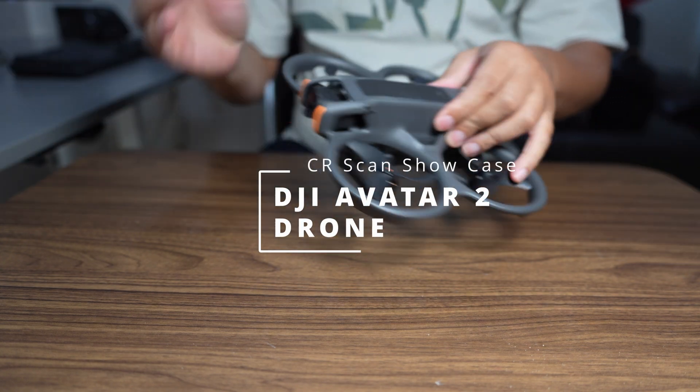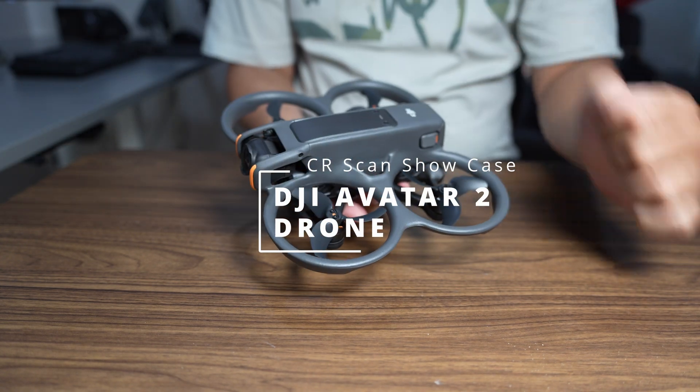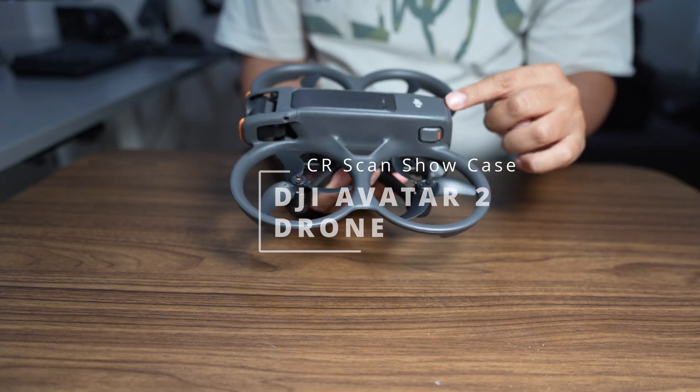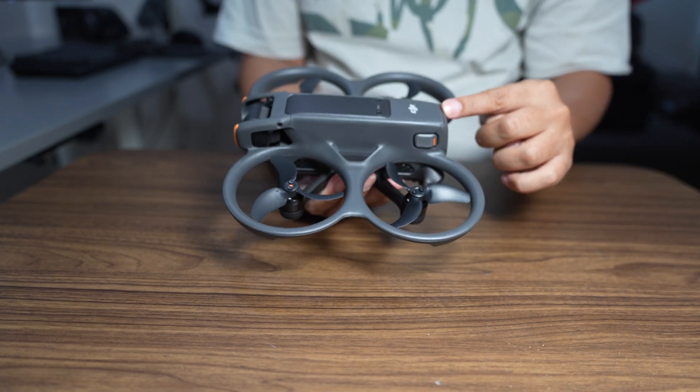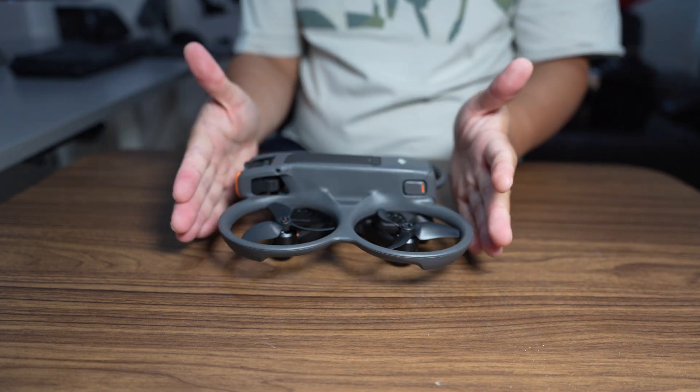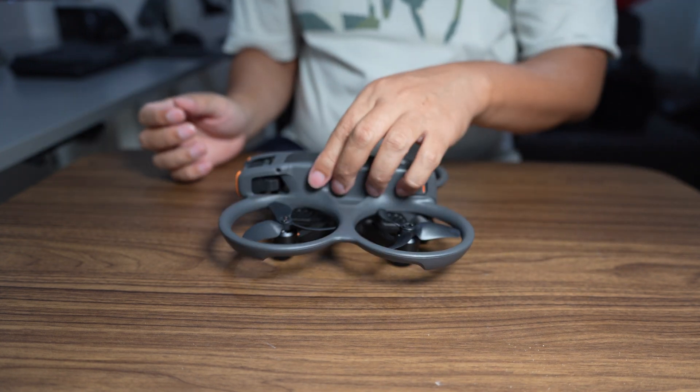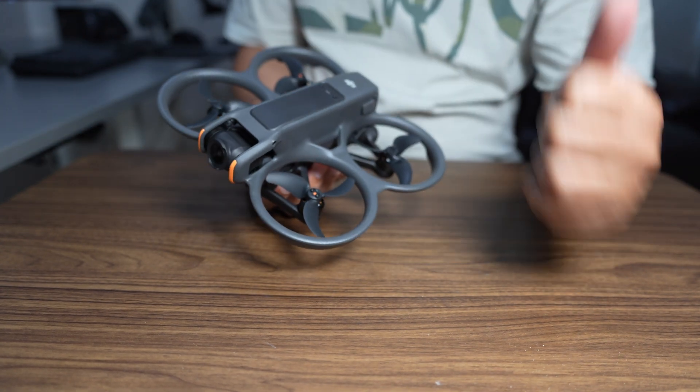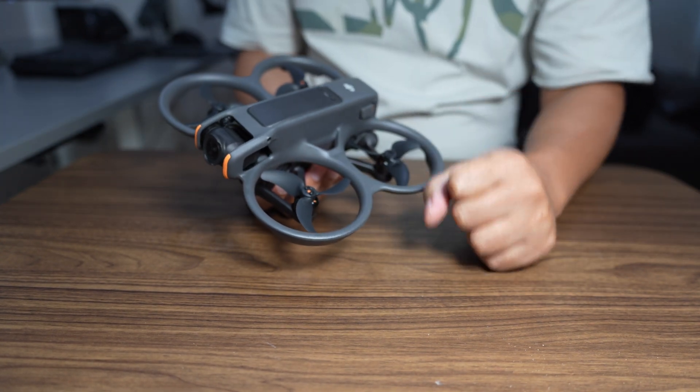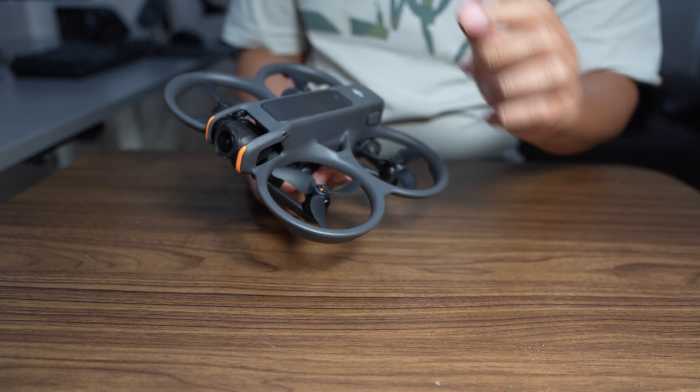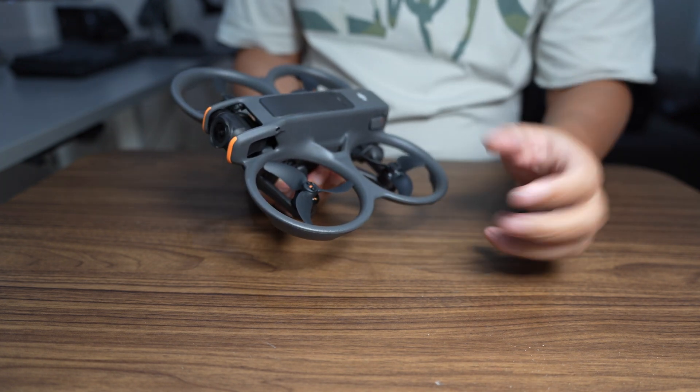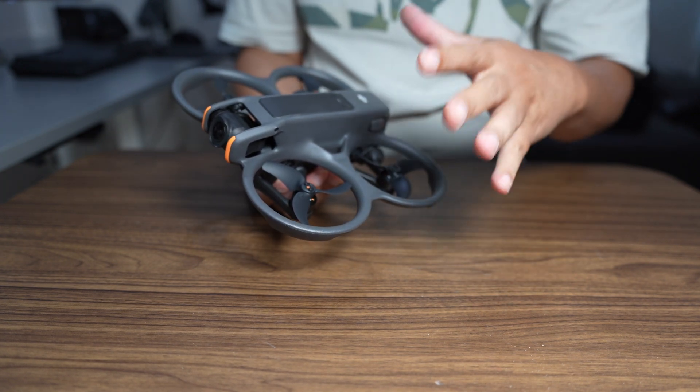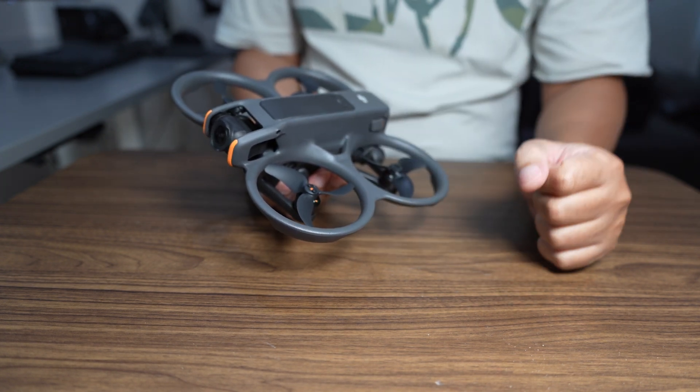Hi, in this video I will scan this DJI Avatar 2 drone. The object is small size, so I will scan with the Otter, the laptop, and also with the Ferret to see what the difference when scanning with each scanner.